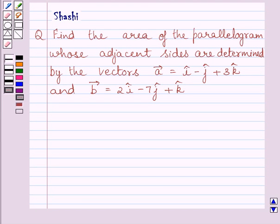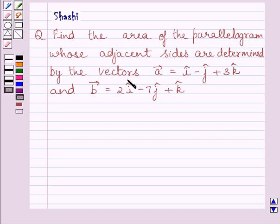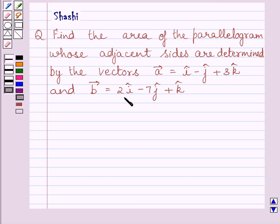Hi and welcome to the session. Let us discuss the following question: find the area of the parallelogram whose adjacent sides are determined by the vectors — vector a is equal to i minus j plus 3k, and vector b is equal to 2i minus 7j plus k.